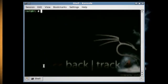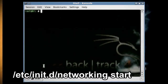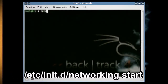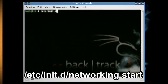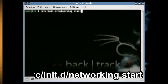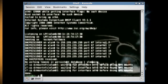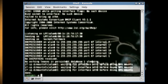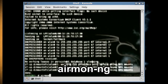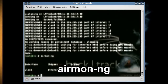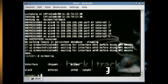The first thing that we want to do is start up networking, so type '/etc/init.d/networking start'. Next we want to set the wireless card into monitor mode, so type 'airmon-ng' and find out what your wireless card is called.